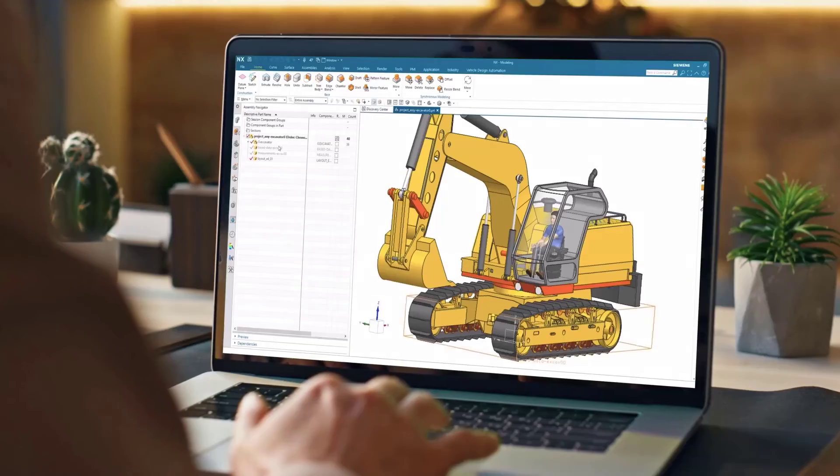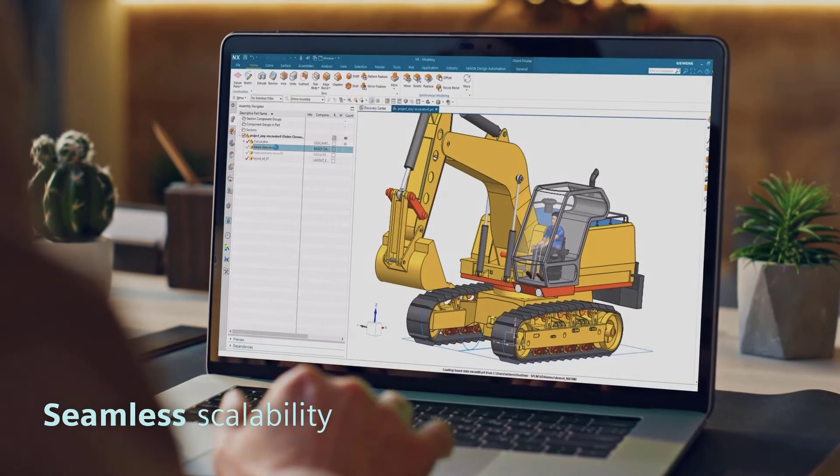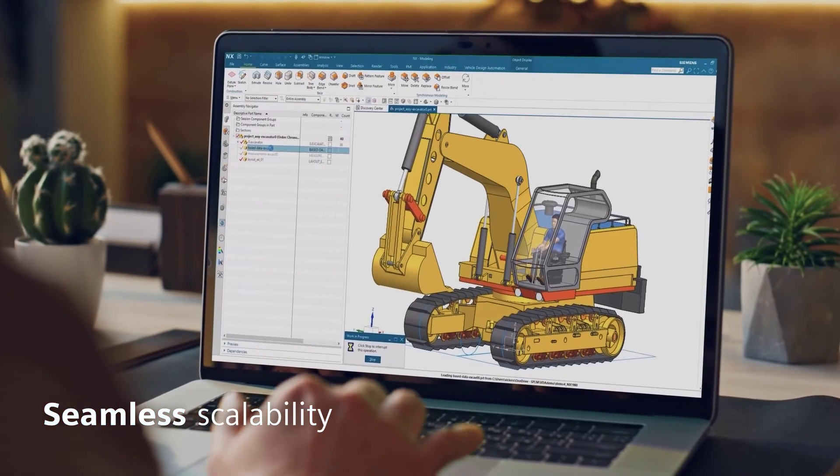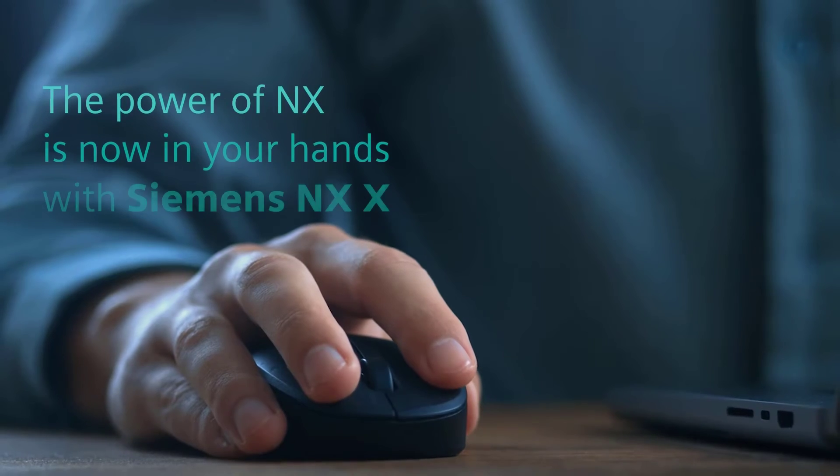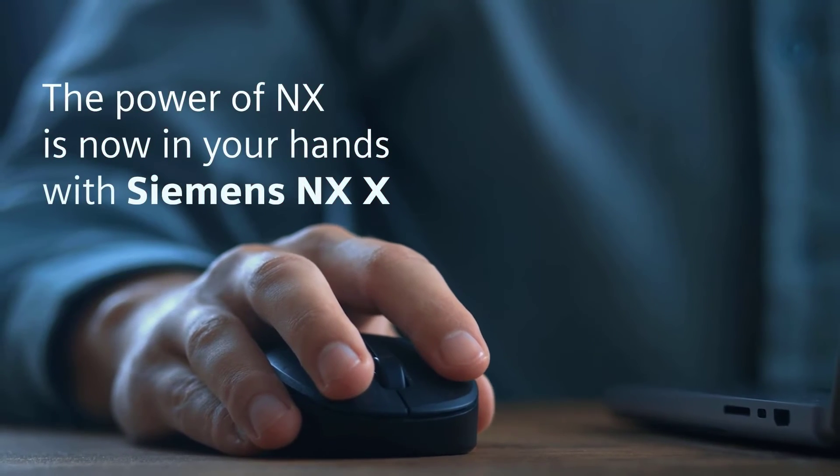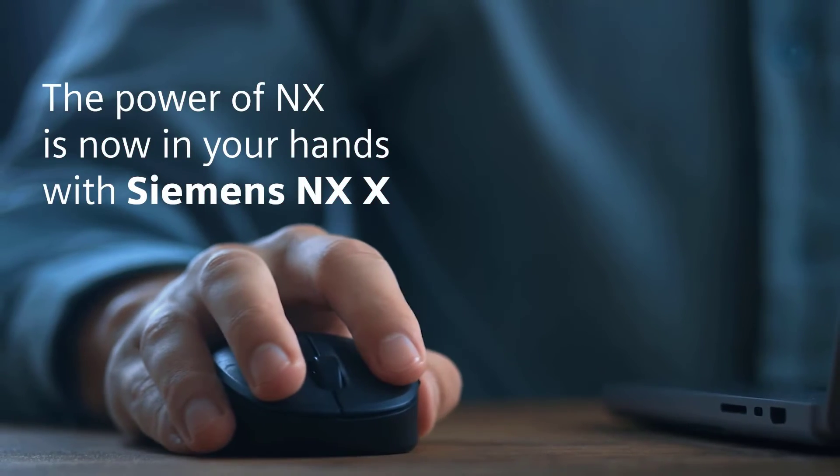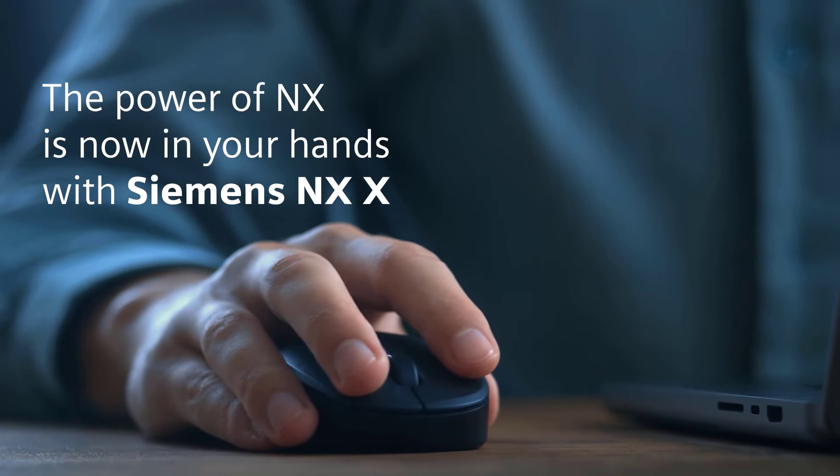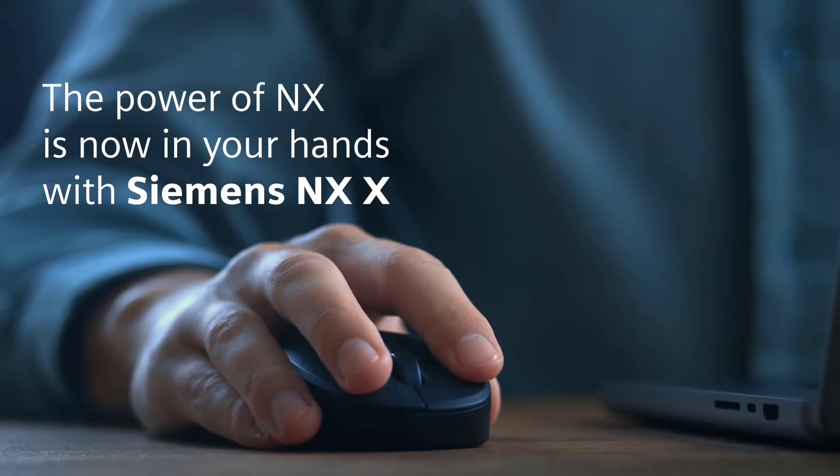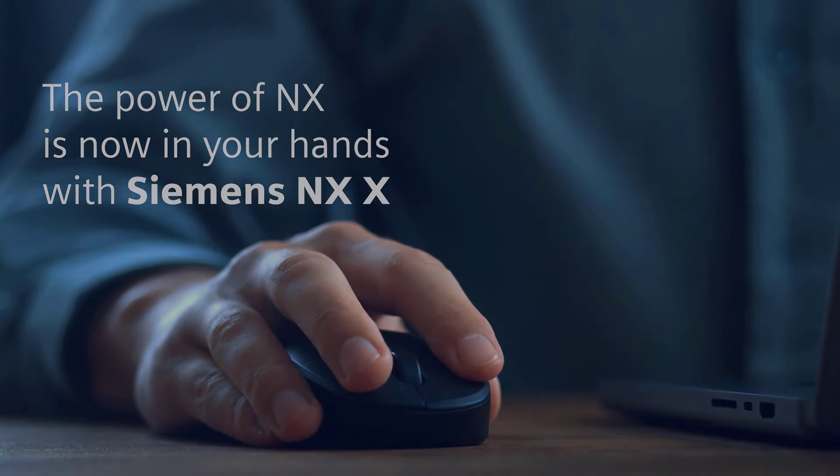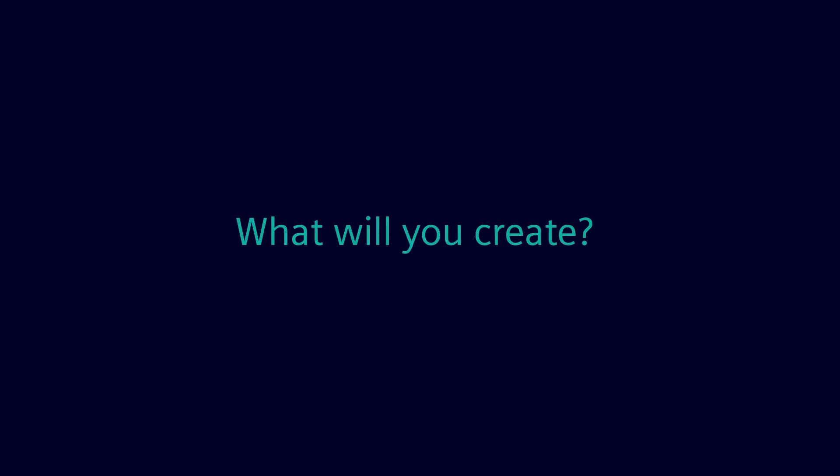The power of NX is now in your hands with Siemens NX X. What will you create?